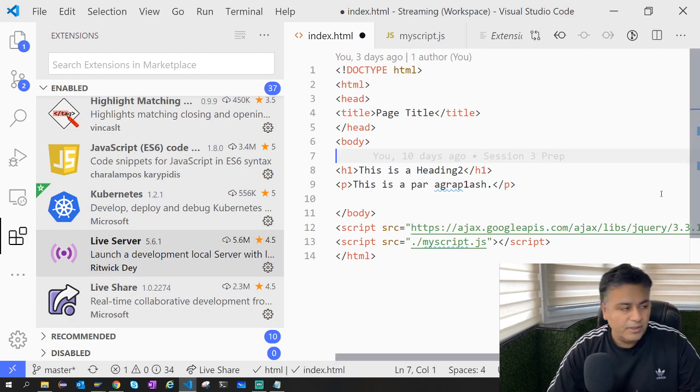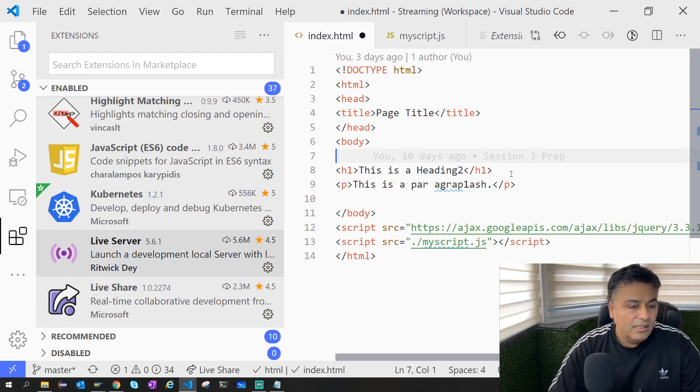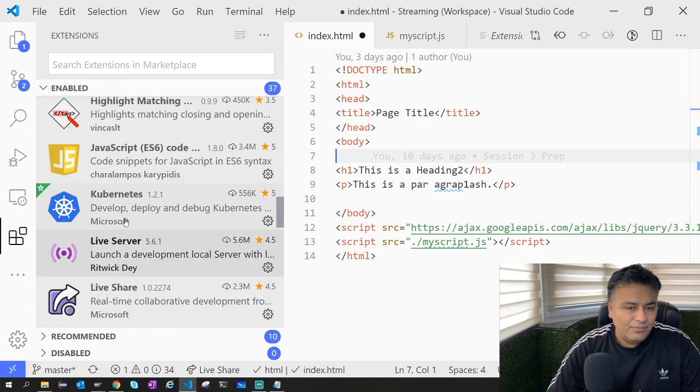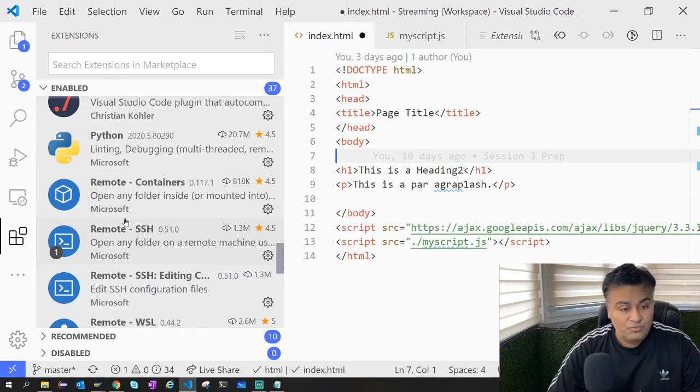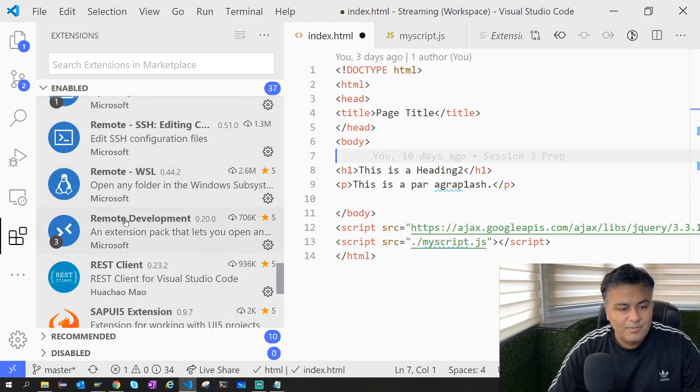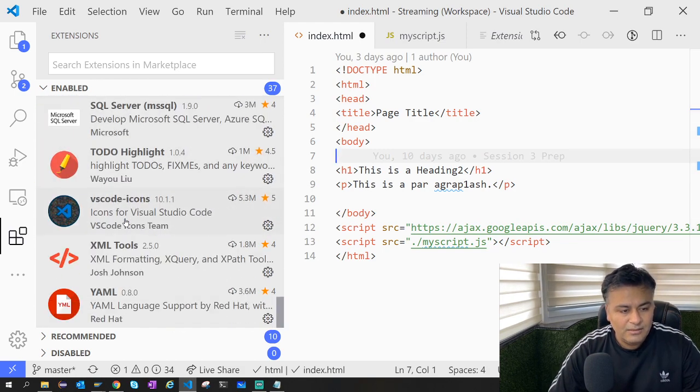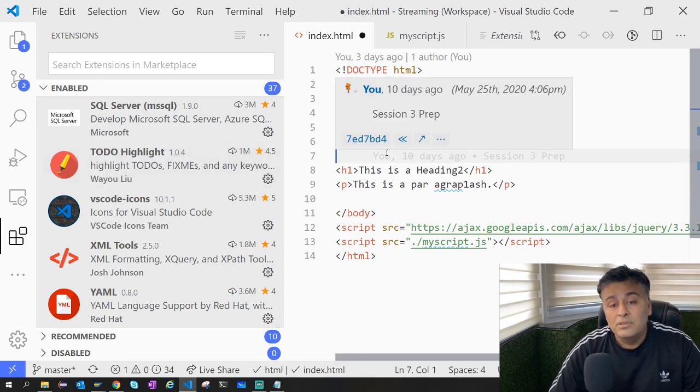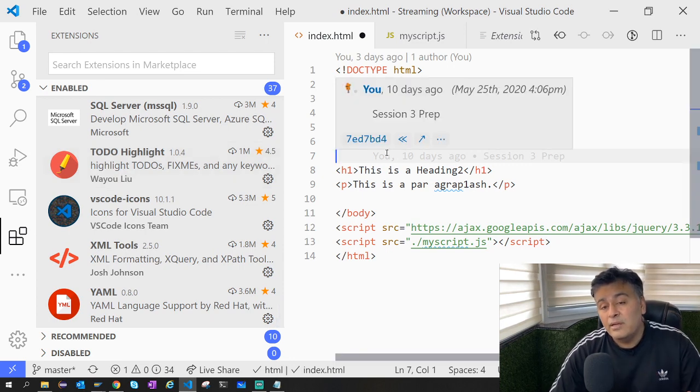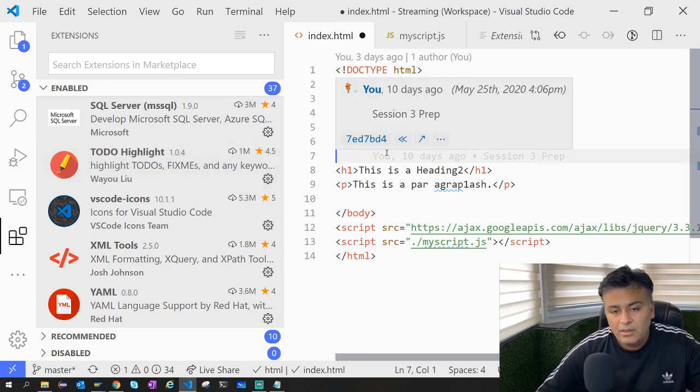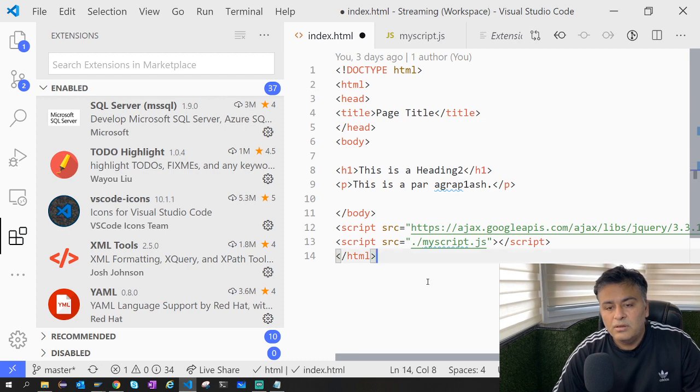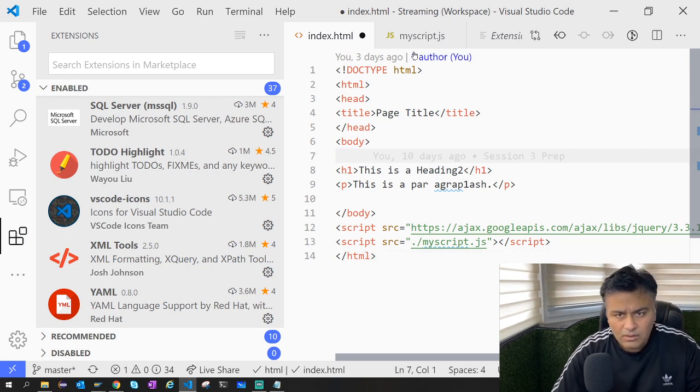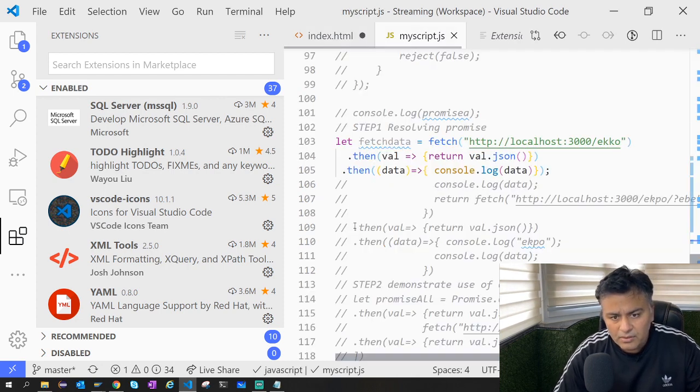One of the last ones which is very important is TODO. I use this most frequently. For example, I'm working on this HTML file or maybe this JavaScript file and I have to do some work here.